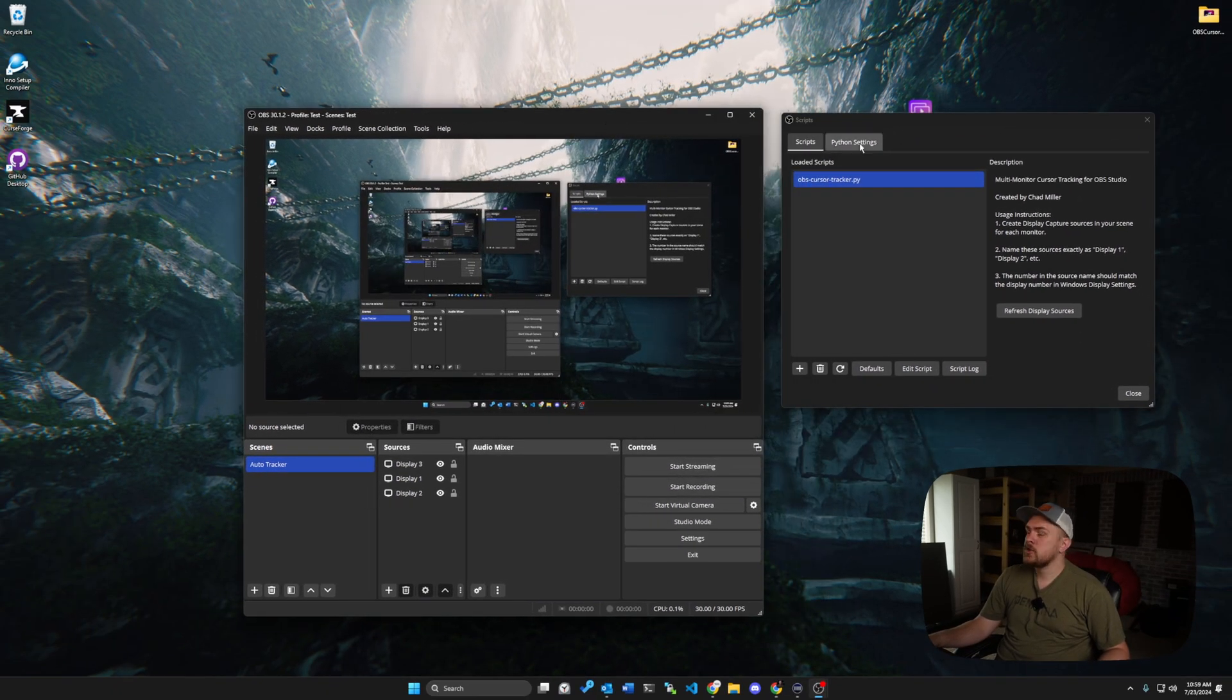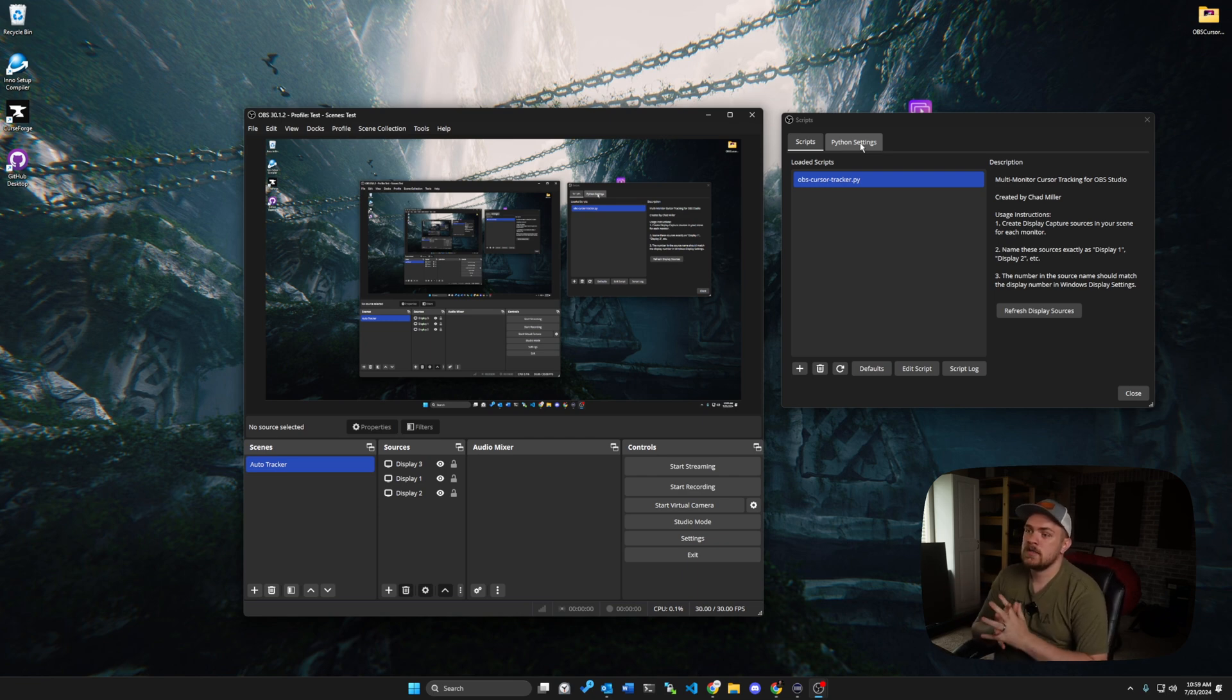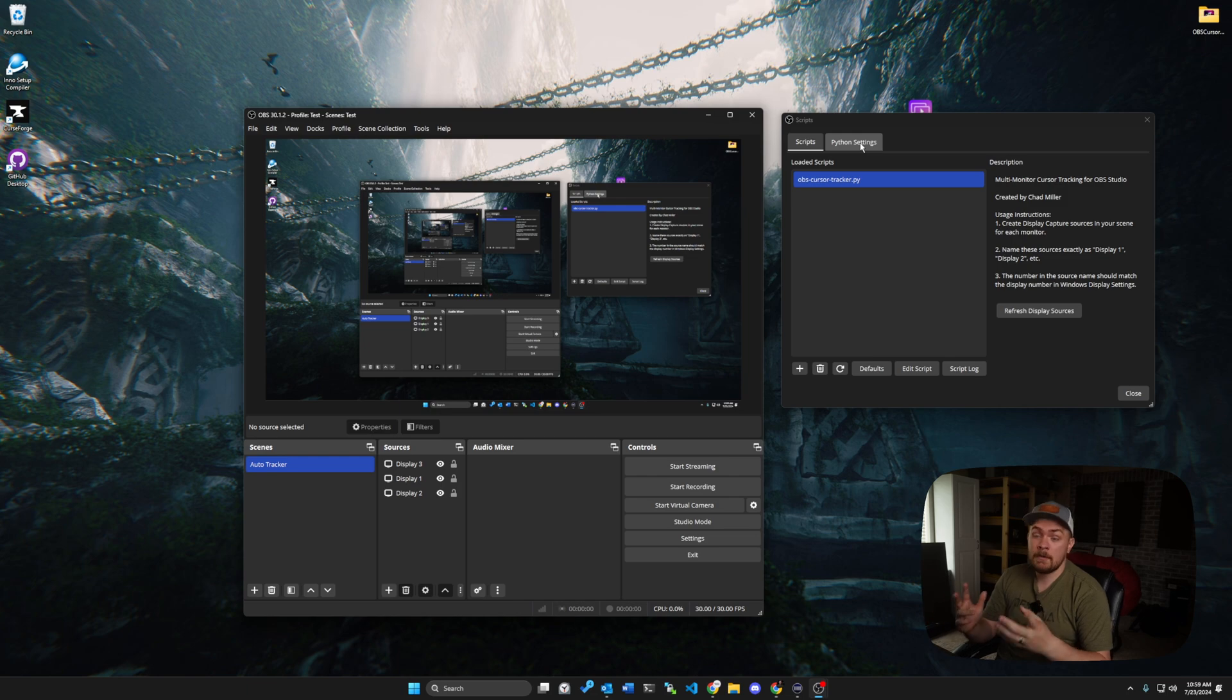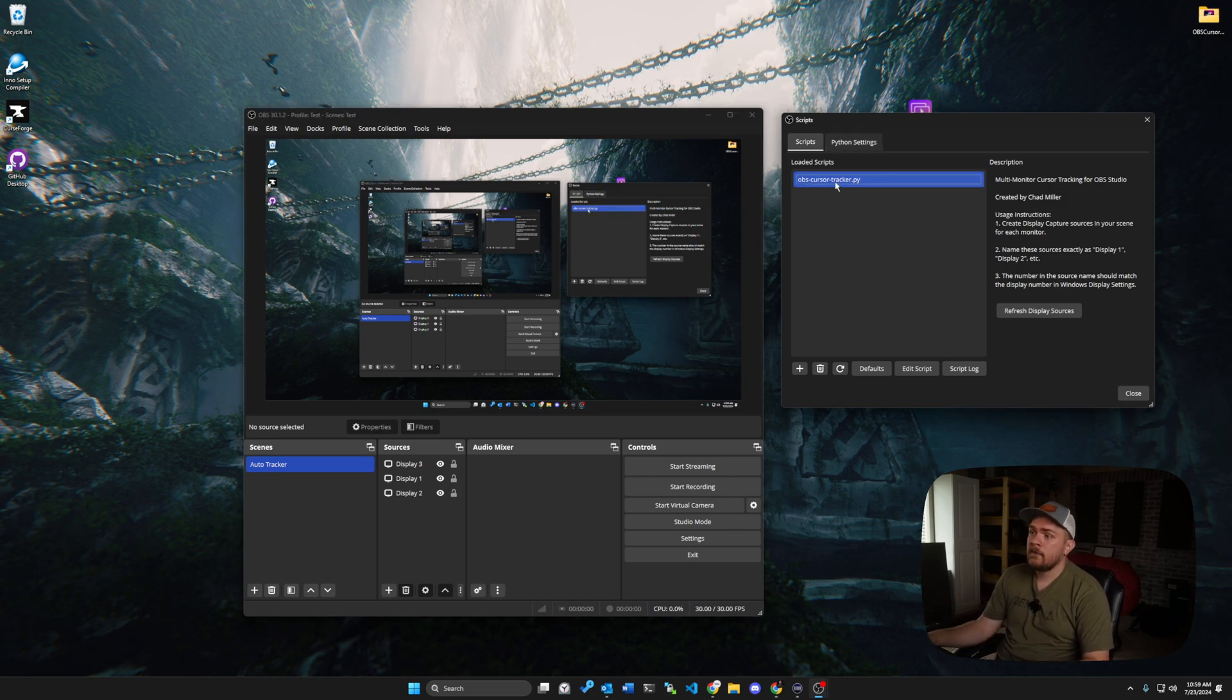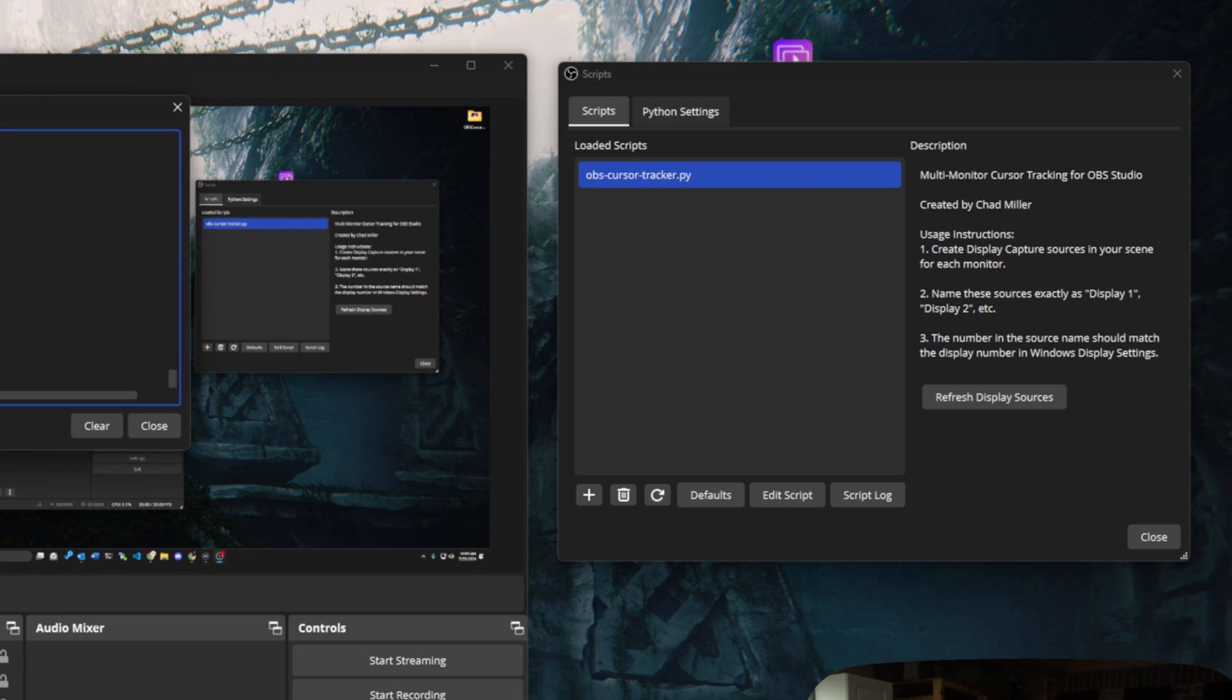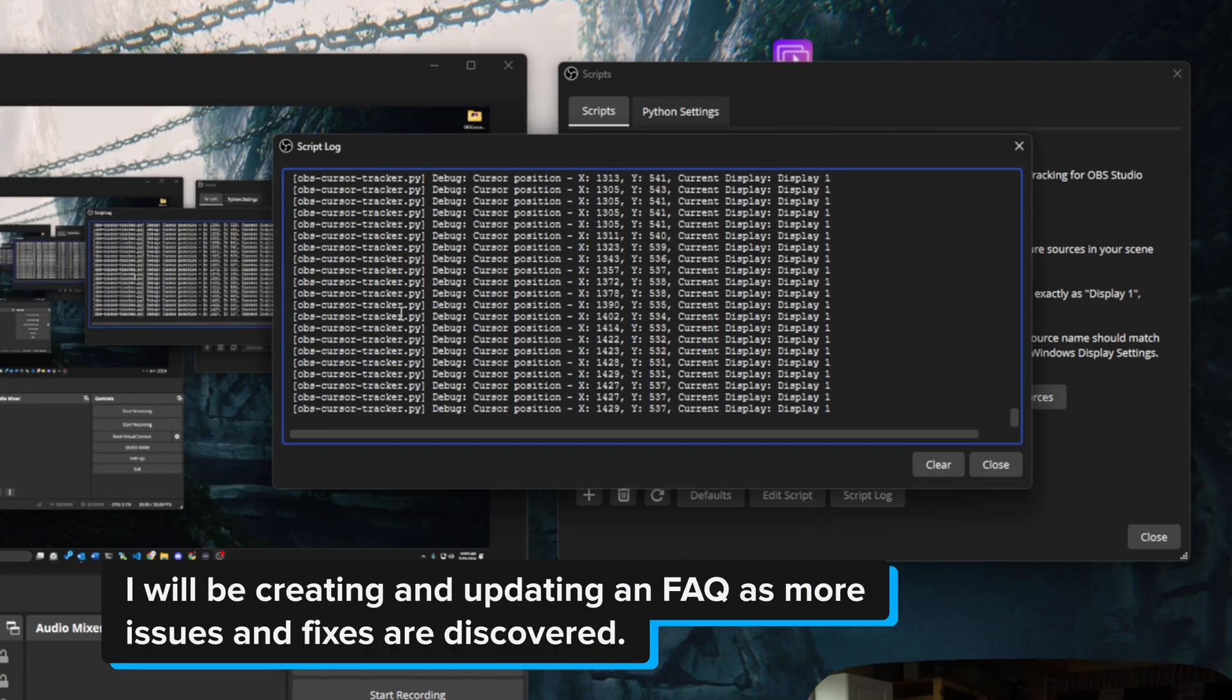And I want to show you a few different things. One or two error messages might pop up in some certain areas and might cause your script to not be working for you. And the best way to find out if your script is working is click script log. And we can see that this script log is basically running this OBS cursor tracker.py, which is our Python script.